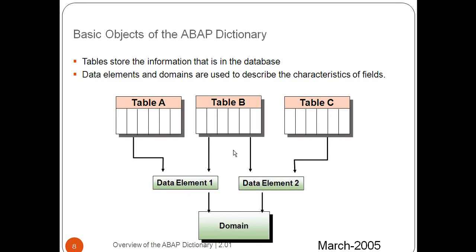Yes, it's possible. Because data element is nothing but characteristics data. As you have seen KUNNR, this KUNNR data element will hold the customer number. It's already there in SAP.